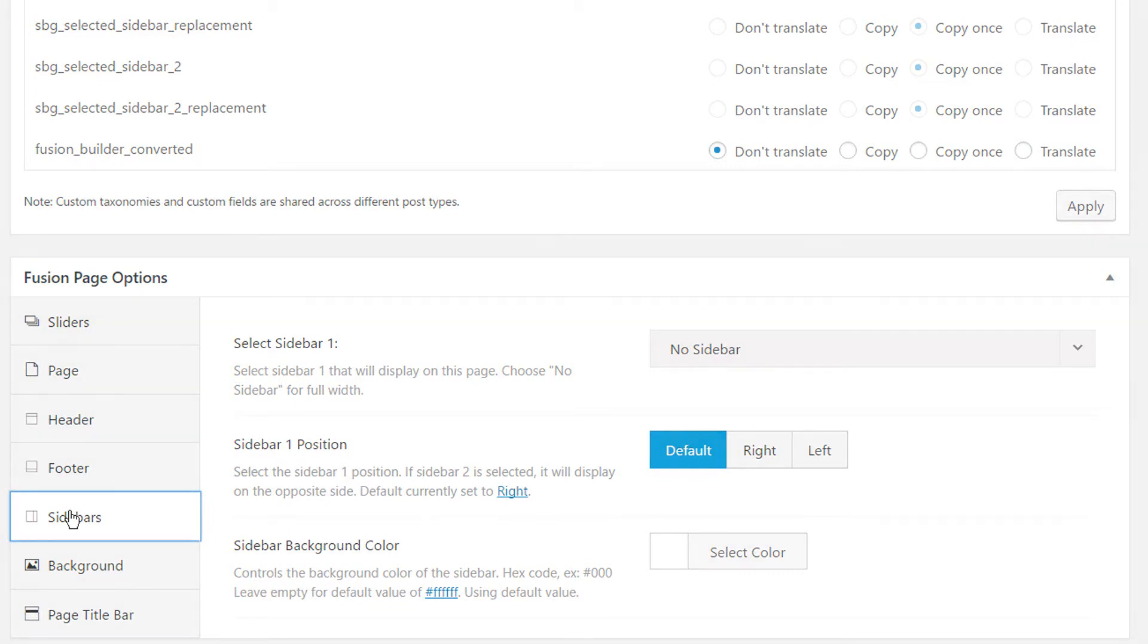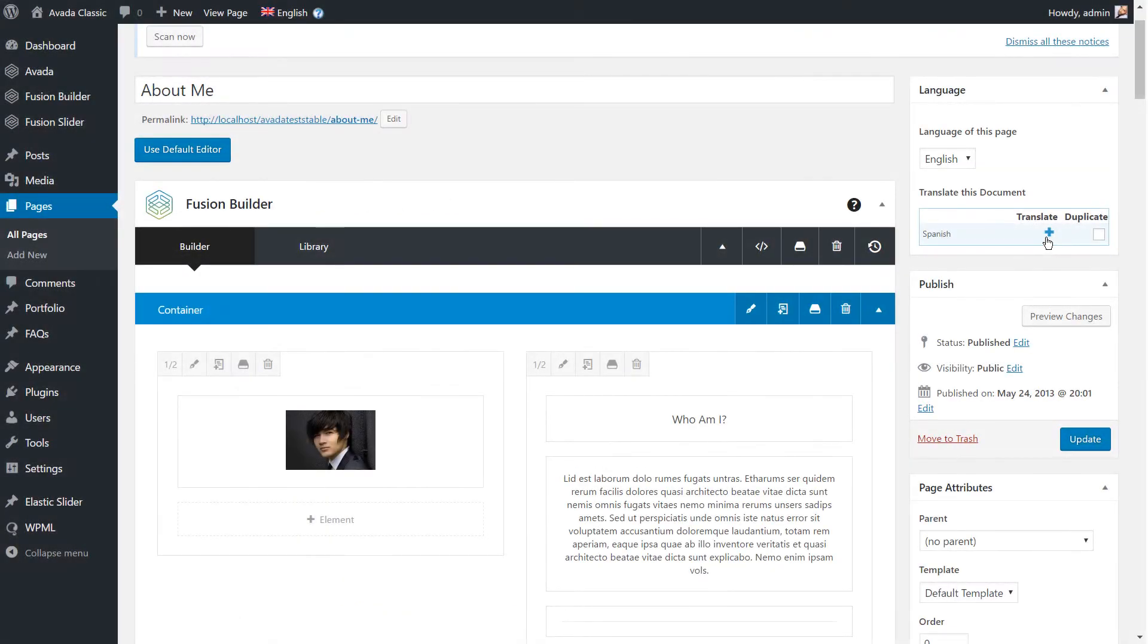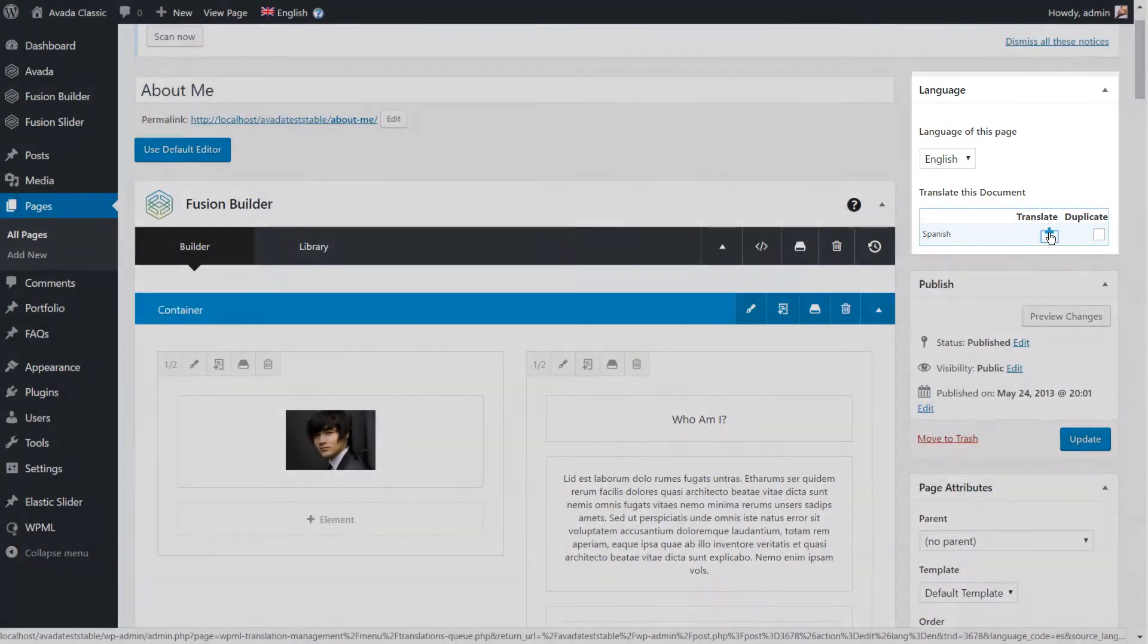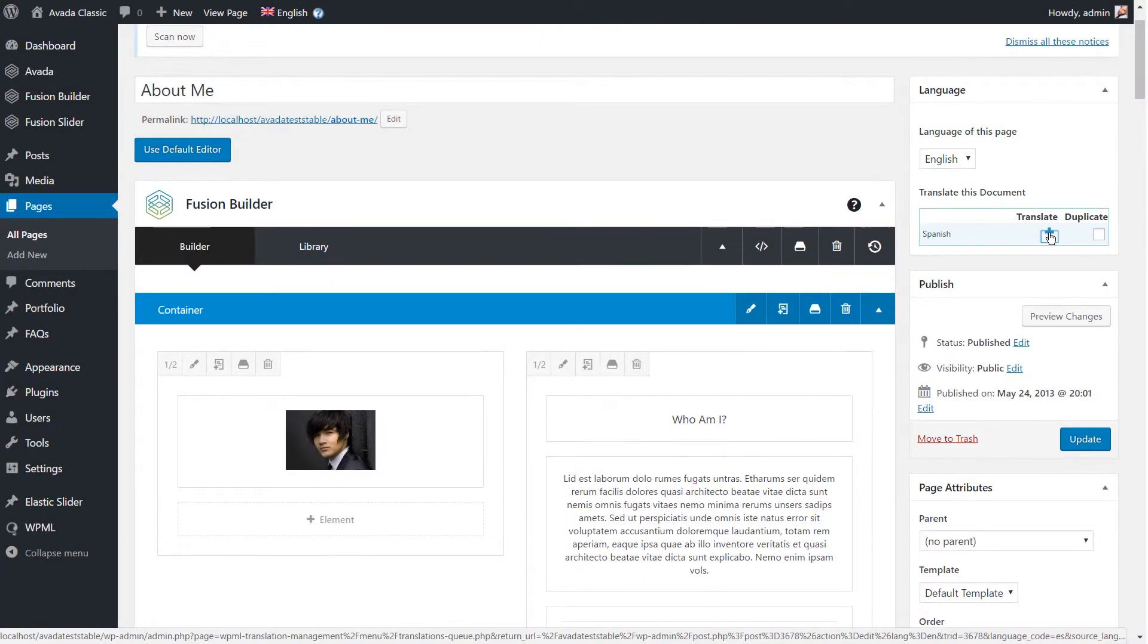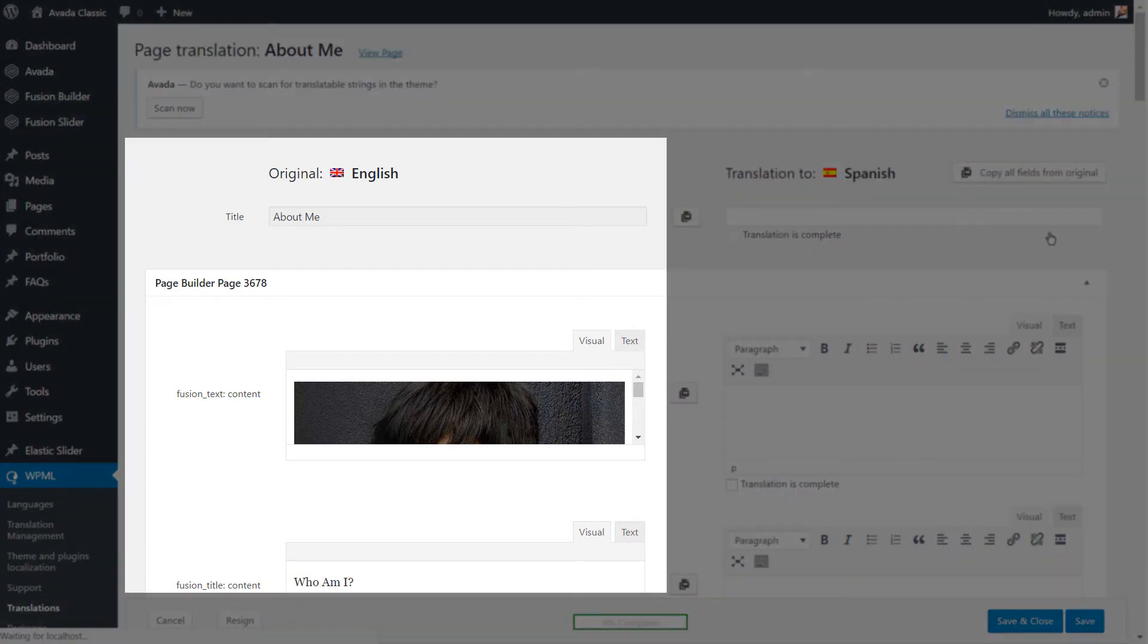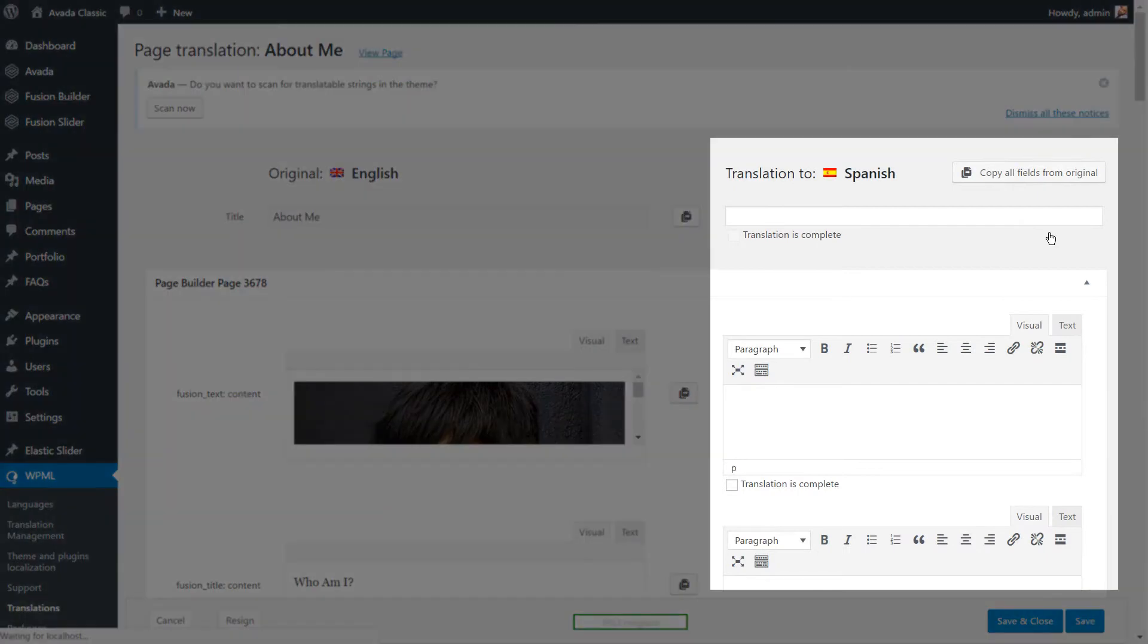Let's see how we can translate our page. We click on the plus button for the language we want to translate the page into. We are taken to the WPML Translation Editor. All the translatable parts of the page appear here. The contents of the original language are on the left and we can add the translated texts to the fields on the right.